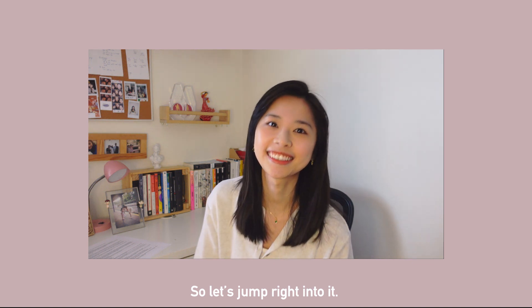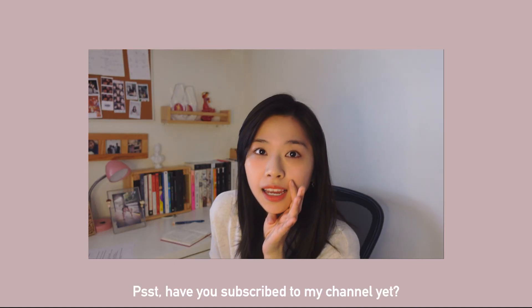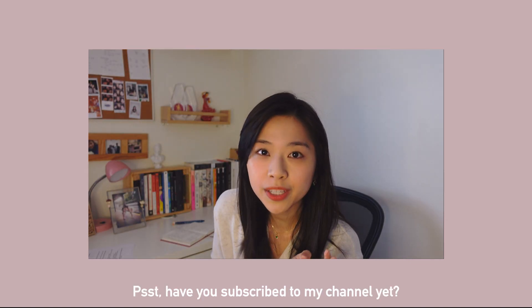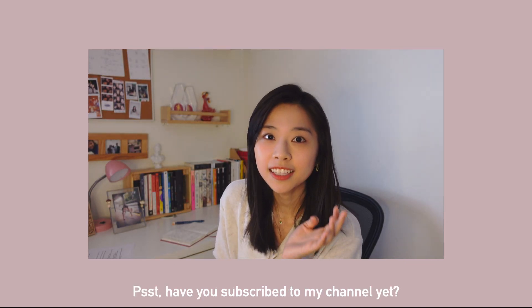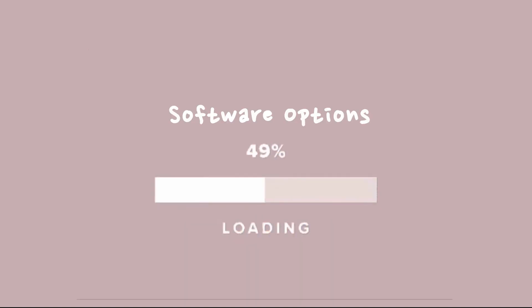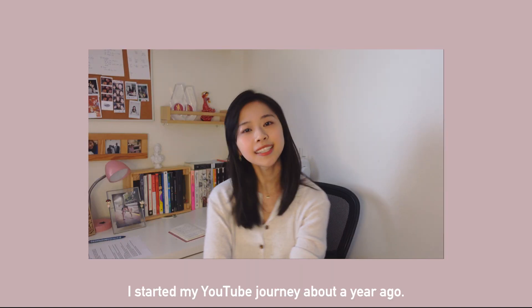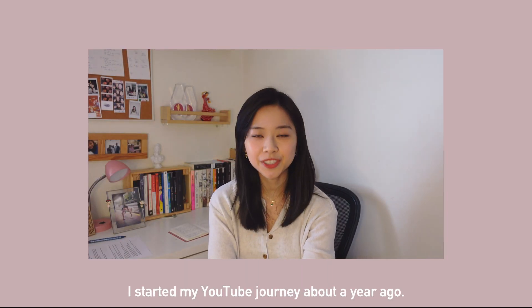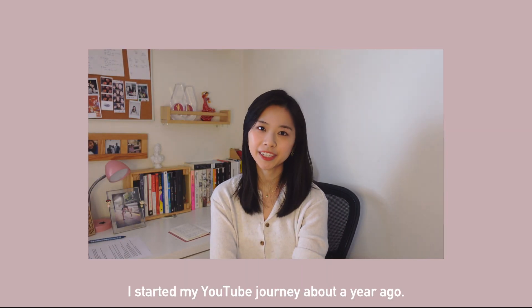Have you subscribed to my channel yet? Make sure you subscribe now.